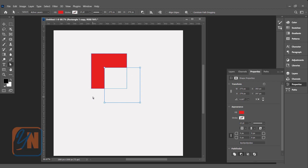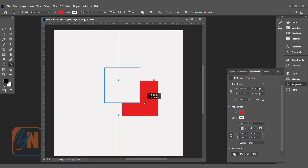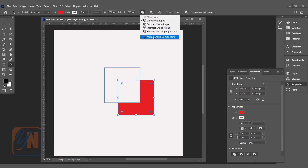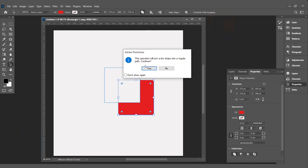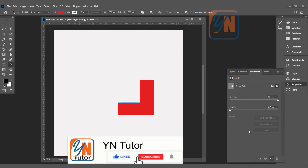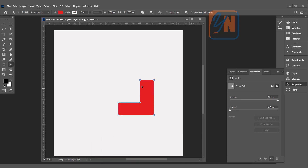Since this is still a live shape, we can move and change the position using path selection. If we want the final solid result, at the top we can click Merge Shape Components. Photoshop will warn that the operation will turn the live shape into a regular path, meaning these properties will be lost. Click Yes, and now we have the solid result. Using the Direct Selection tool, we can modify the shape just from the nodes.